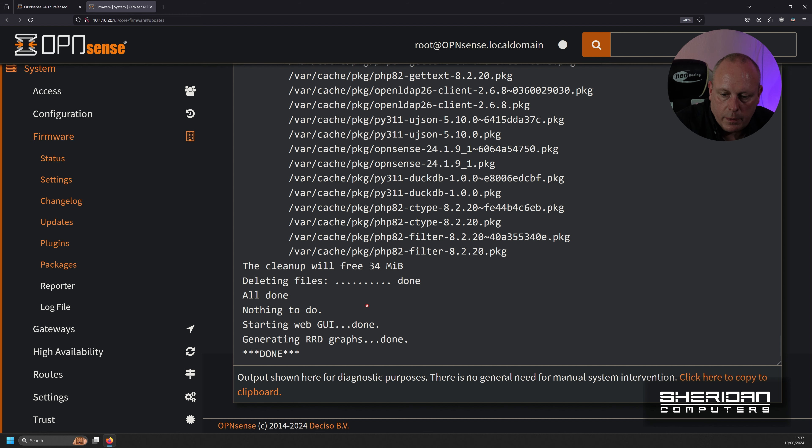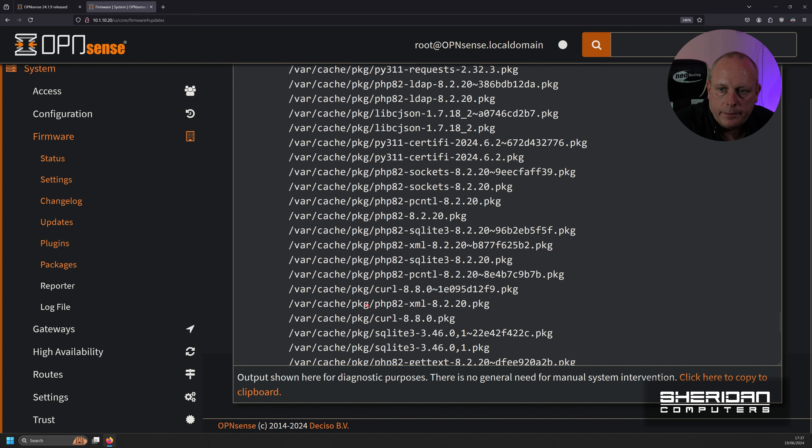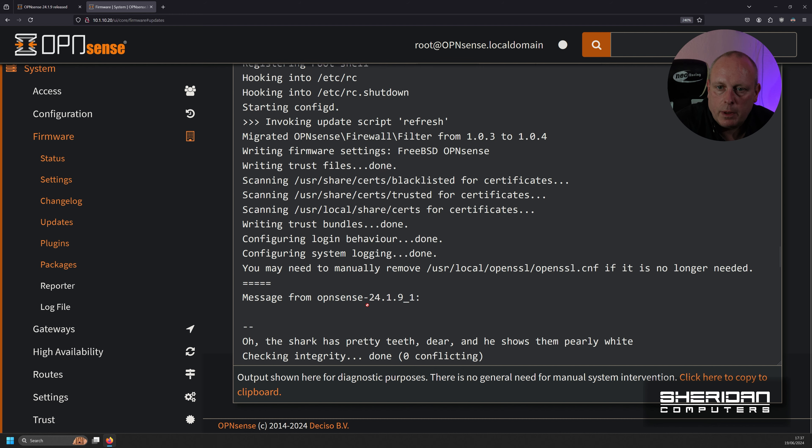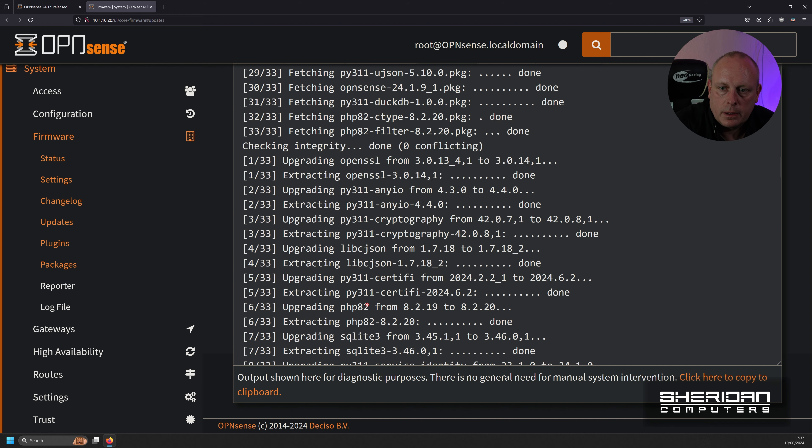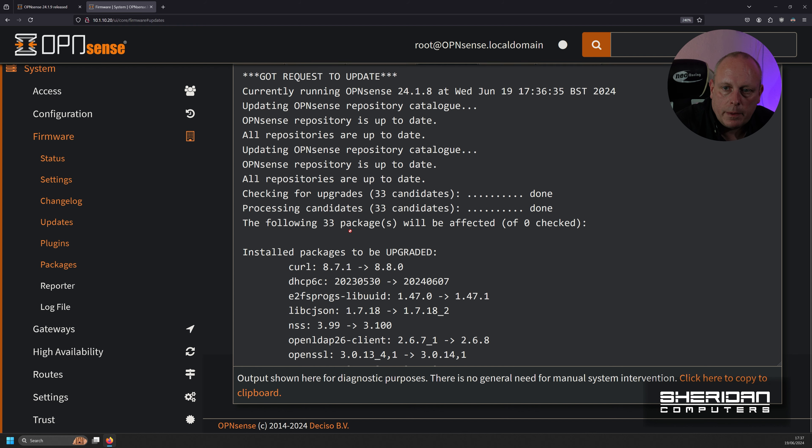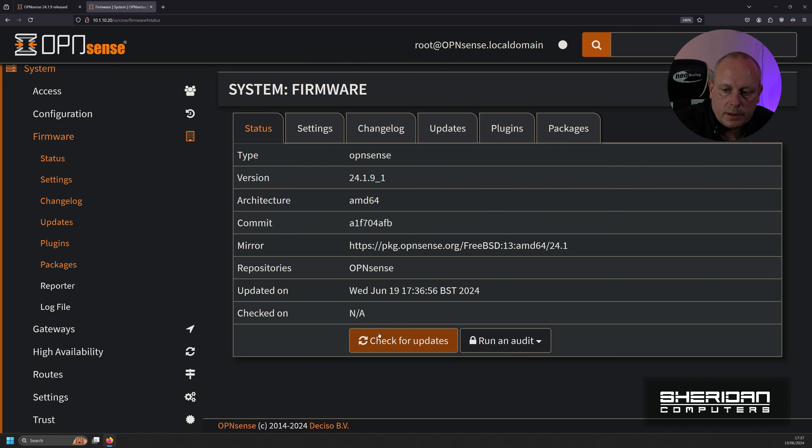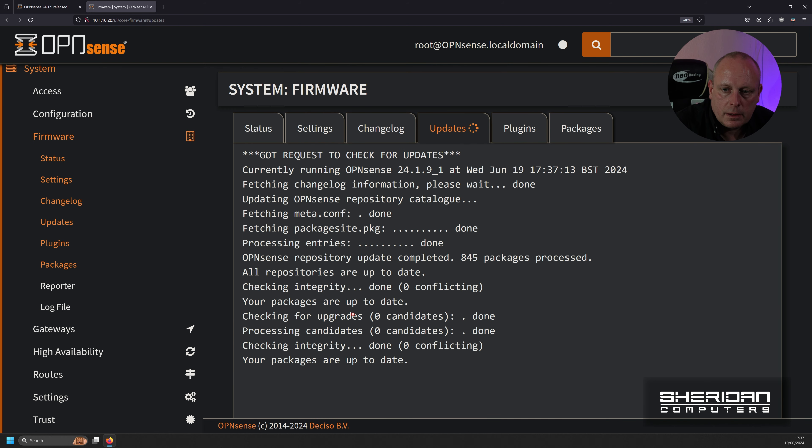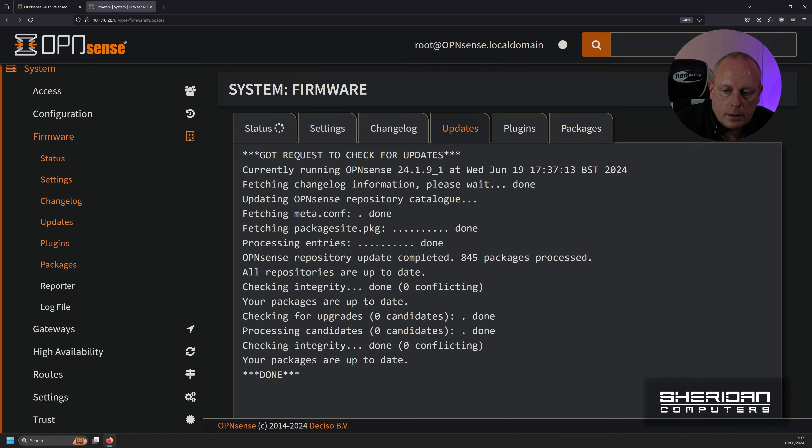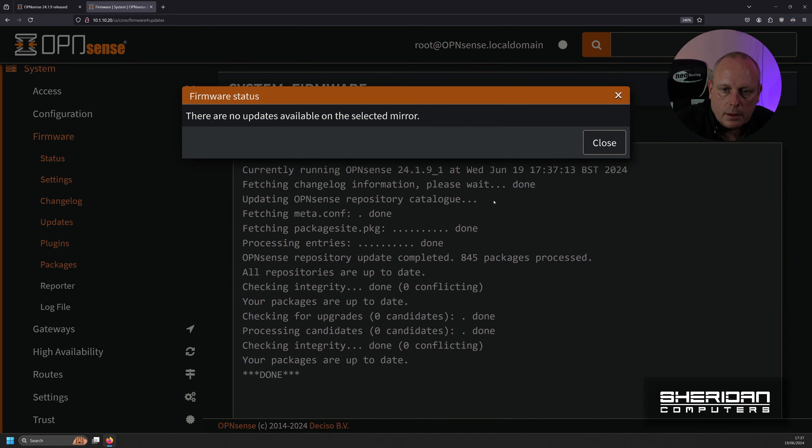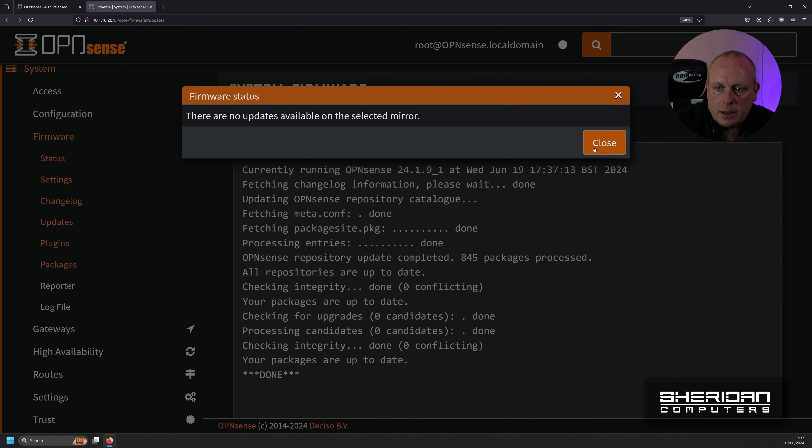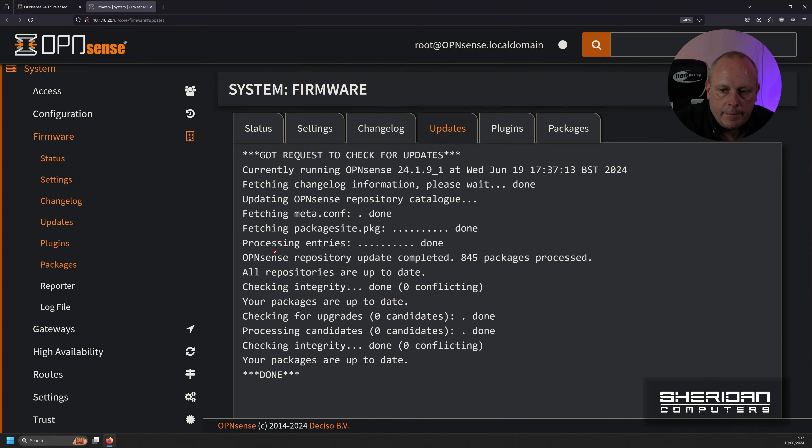And we're prepared to be done. So if I head back to the top, status, check for updates. No updates. We're all good.